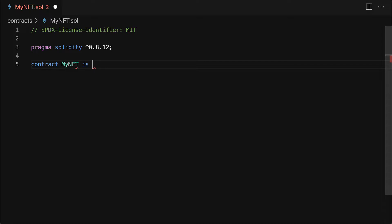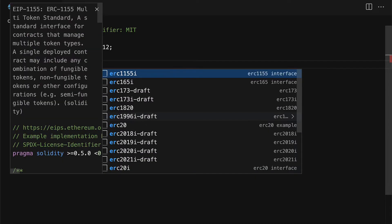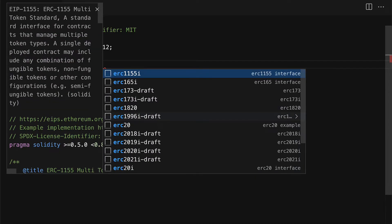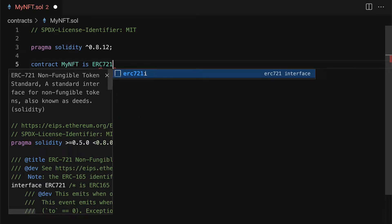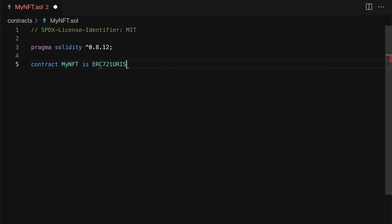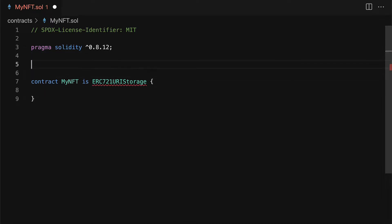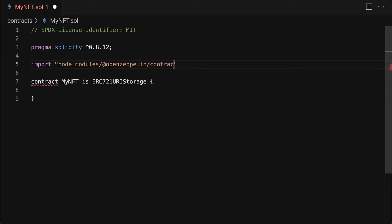Next we're going to specify that this contract is a child of ERC 721 URI storage which is a contract from OpenZeppelin. So we have to import from our parent folder the node modules slash at OpenZeppelin folder slash contracts and then slash token slash ERC 721 slash extensions slash ERC 721 URI storage dot solidity.